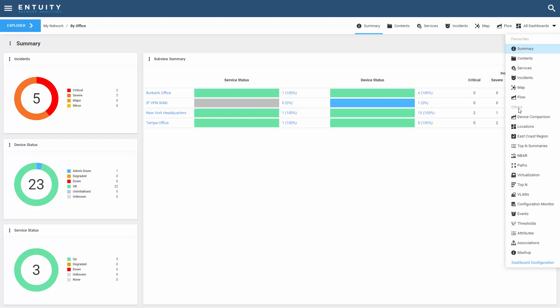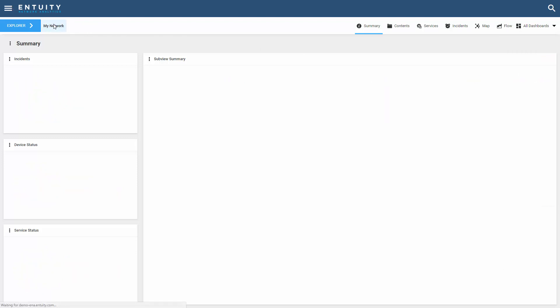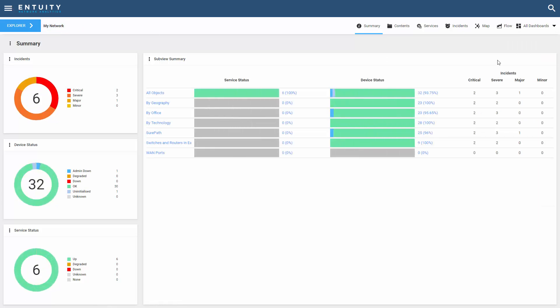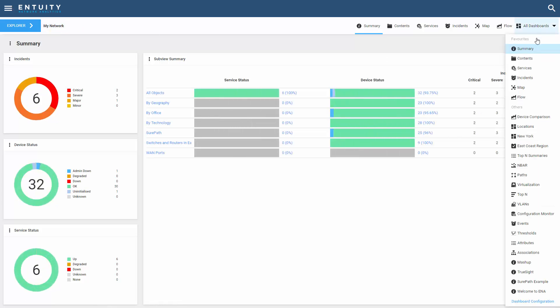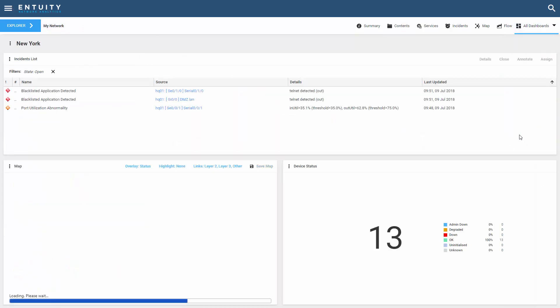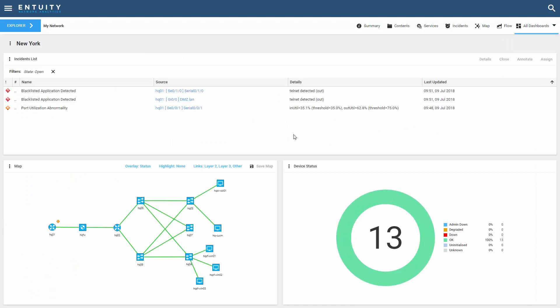Static dashboards have their place and are a good option when you need to create a dashboard that's focused on a predefined set of views, devices, and other components. As you can see here on my New York dashboard, each dashlet refers to a specific view — in this case the New York view — whether I'm looking at open incidents, my New York topology, or the current state of devices.